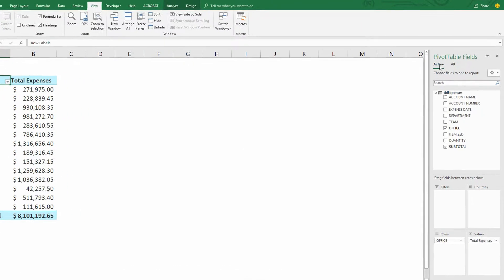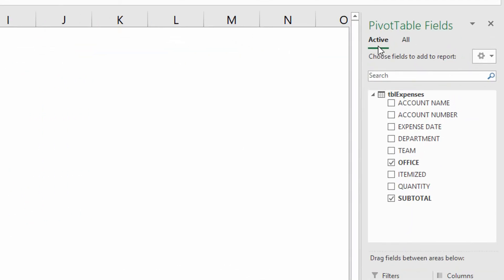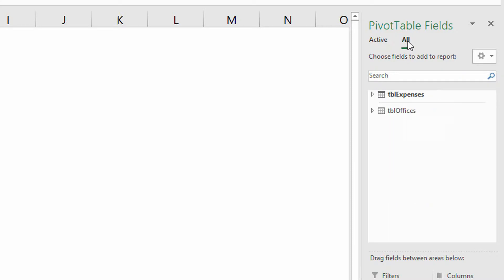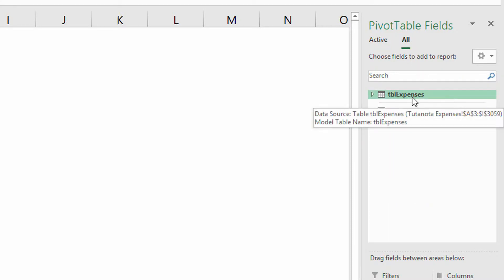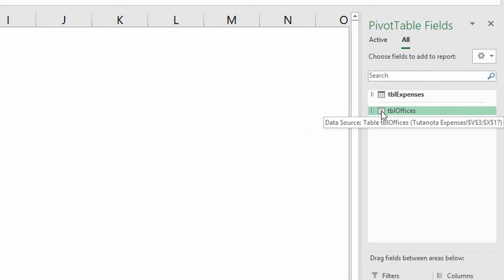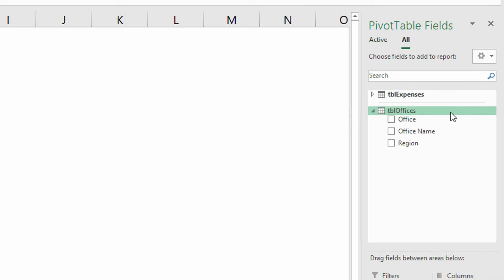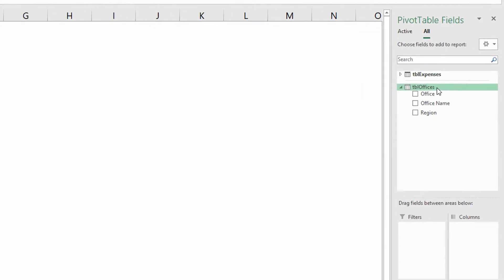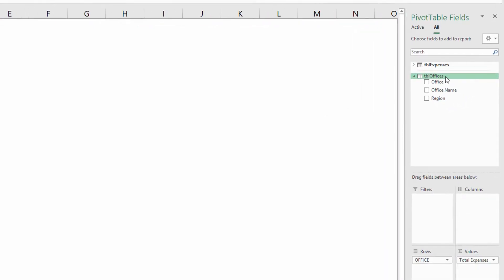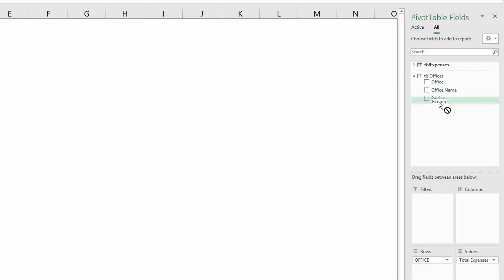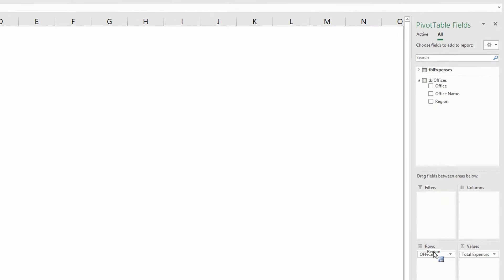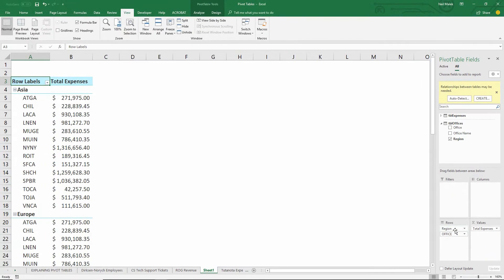But we could look at all the tables. So I click here on all, and it says, well currently, there is a table called TBL expenses, and there's another table called TBL offices. You guys remember from when I made that a few minutes ago. I can go expand TBL offices, and I can say, yeah, I actually want to see this on a region by region basis. So I'll take region, and I'll drag it down here into the rows box, and place it on top of office.